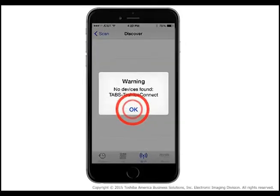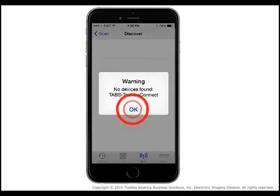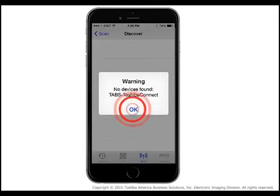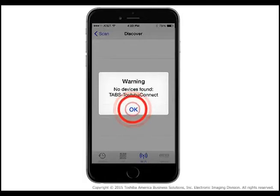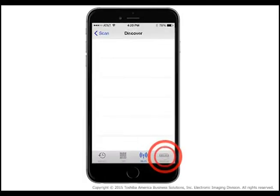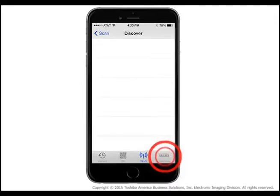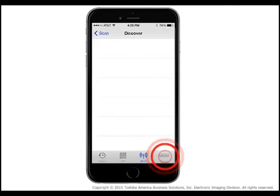On first use of the app for printing, the system will attempt to locate your Toshiba eStudio system on the Wi-Fi network. If no devices are discovered, tap OK on the warning message. To manually input the IP address for your system, click Manual on the lower right side of the app.